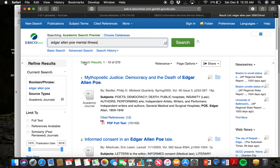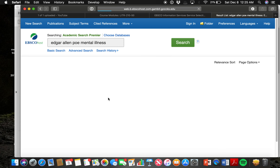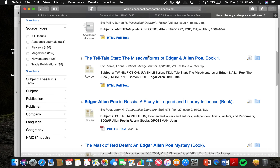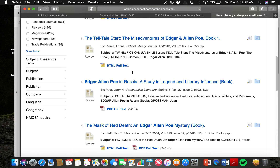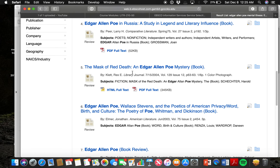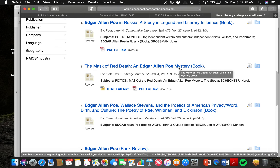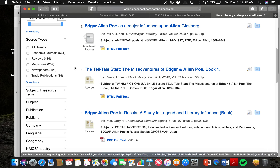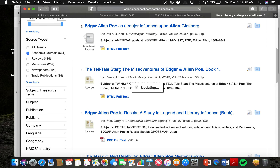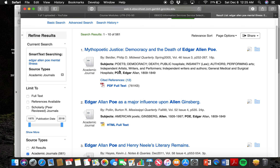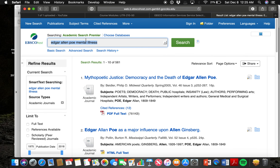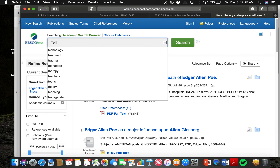You could look at the ideas of mental illness in his works and this might come up with a different set of results — Edgar Allan Poe's Telltale Start, Poe in Russia, The Mask of Red Death. Again, I'll refine my search to academic journals only. If that's still not quite what I want, I might search specifically for Telltale Heart.